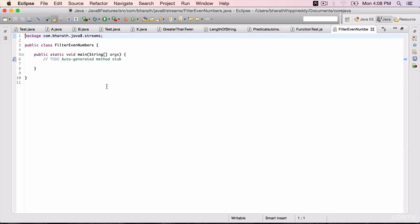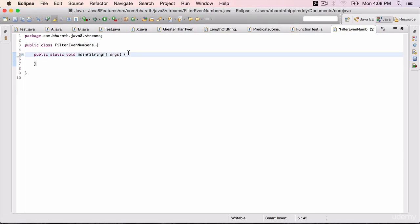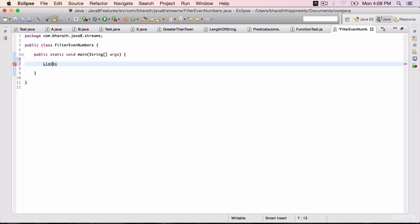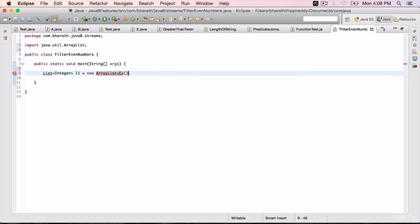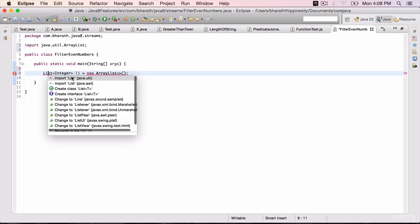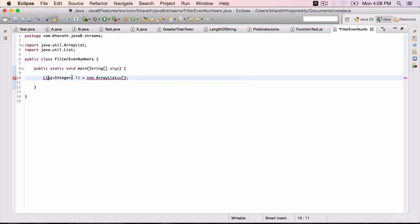First we will do it the normal way, how we do it without streams. Create a list of integers. Call it l1 equals new ArrayList. Import the list as well by hitting Control+1. Import java.util.List.